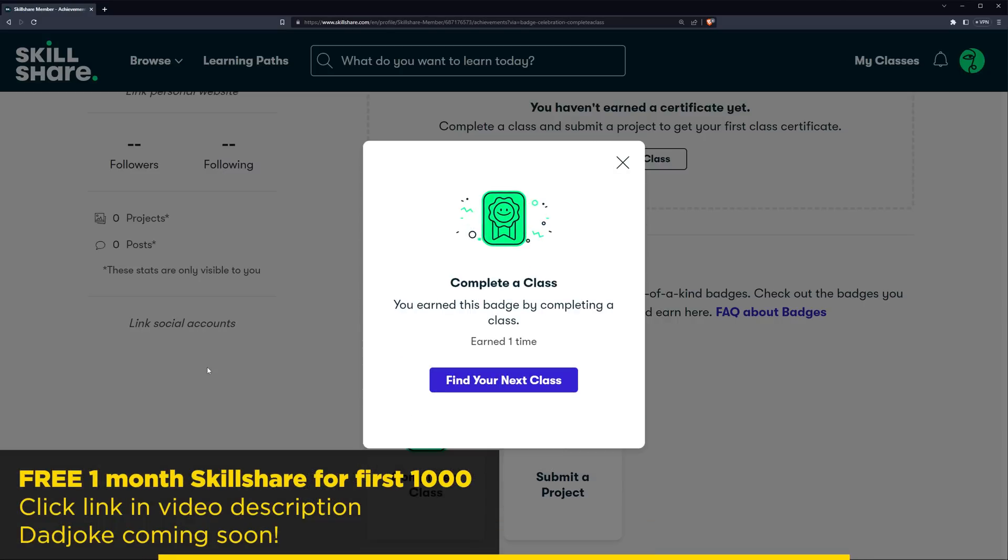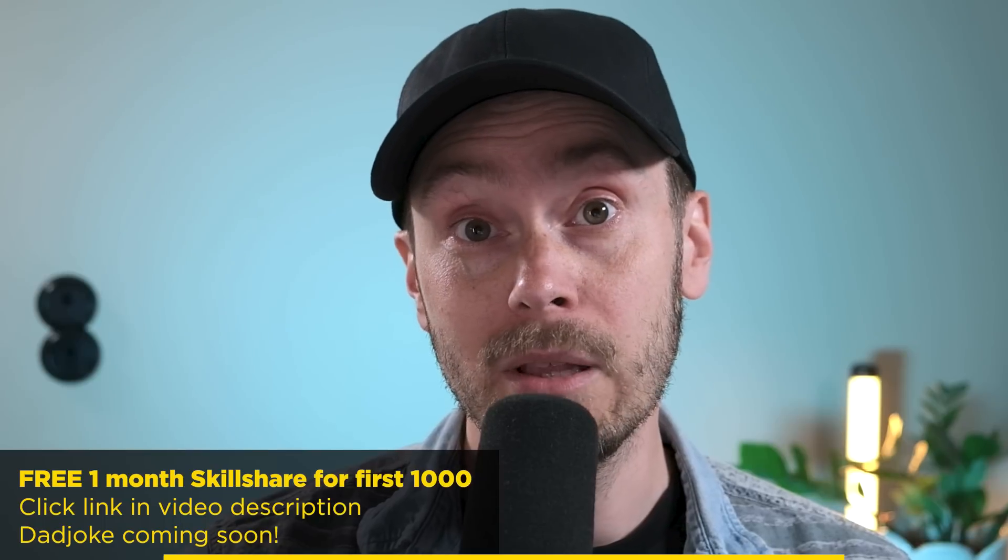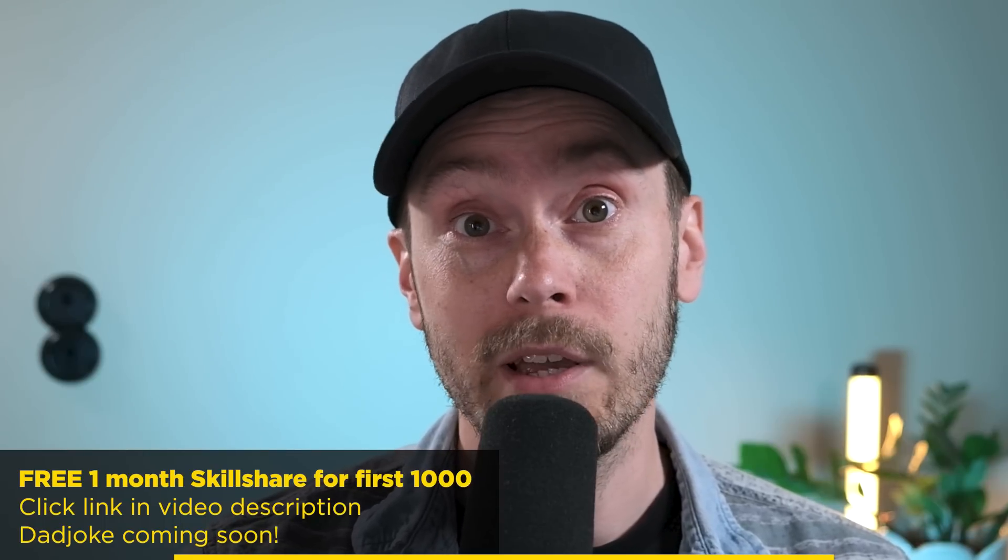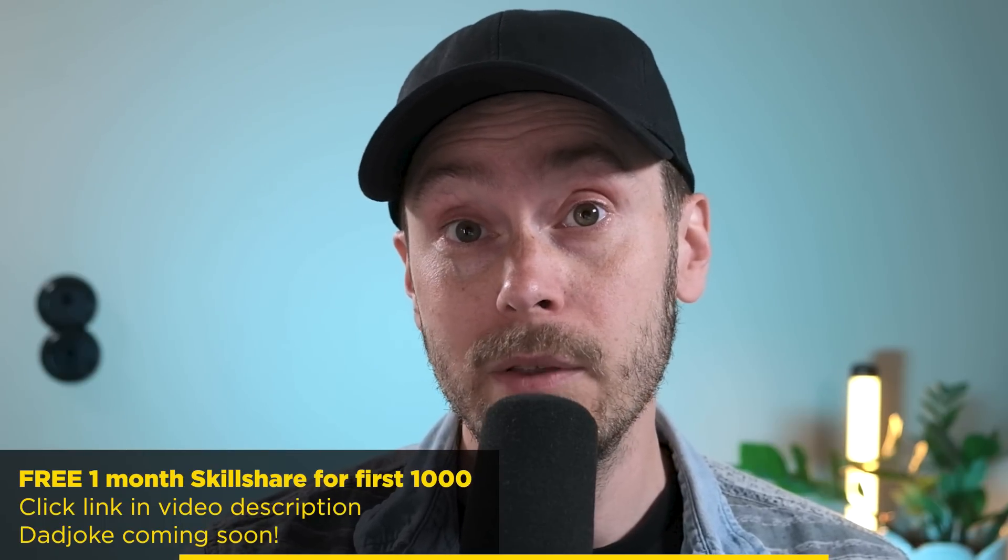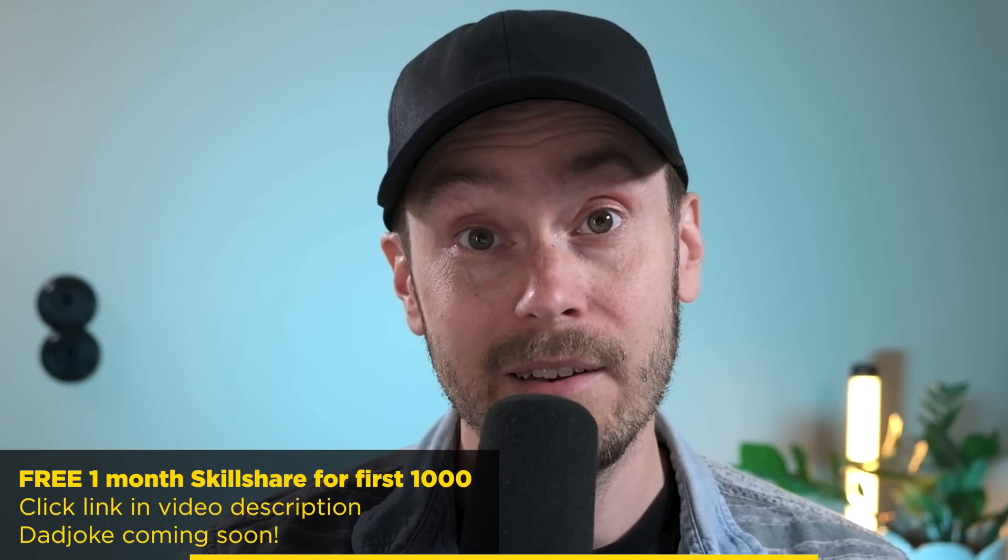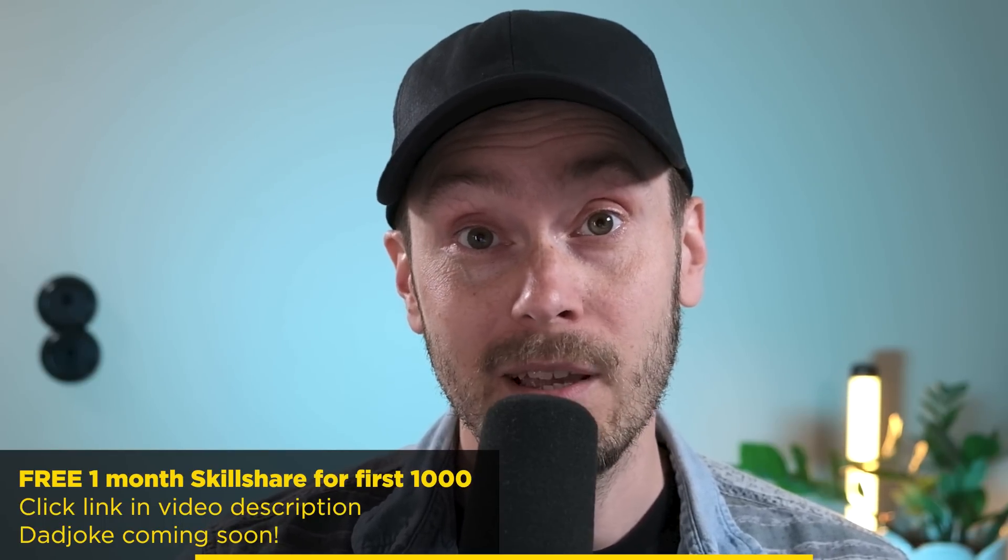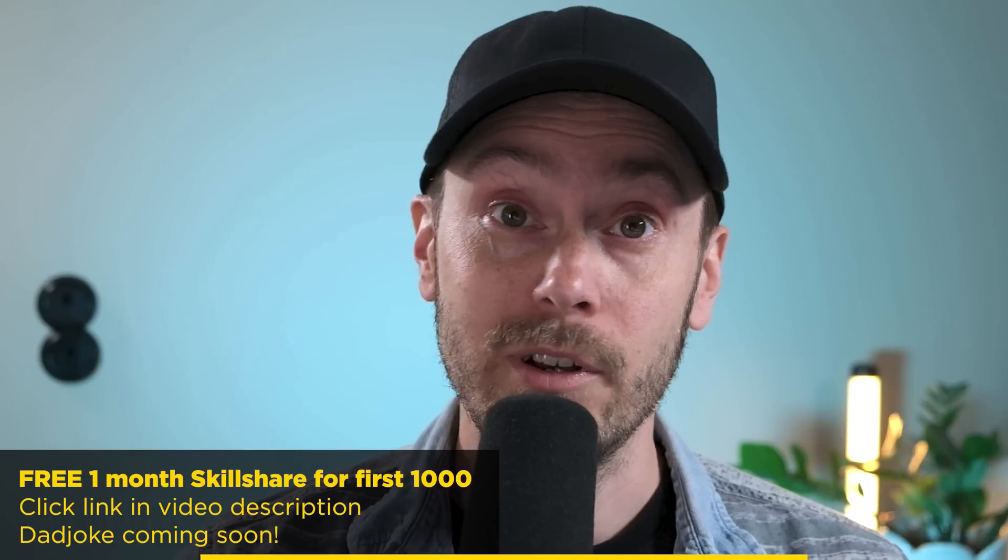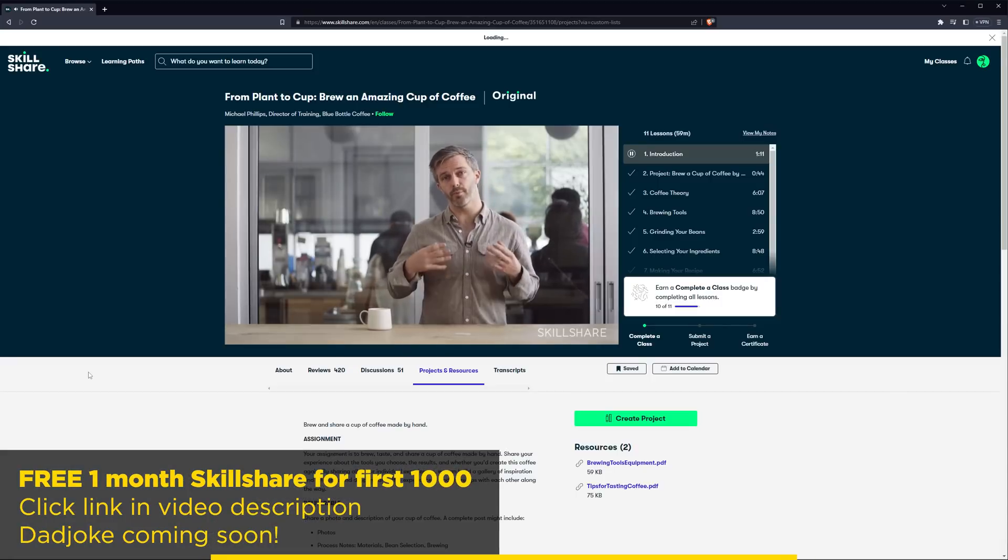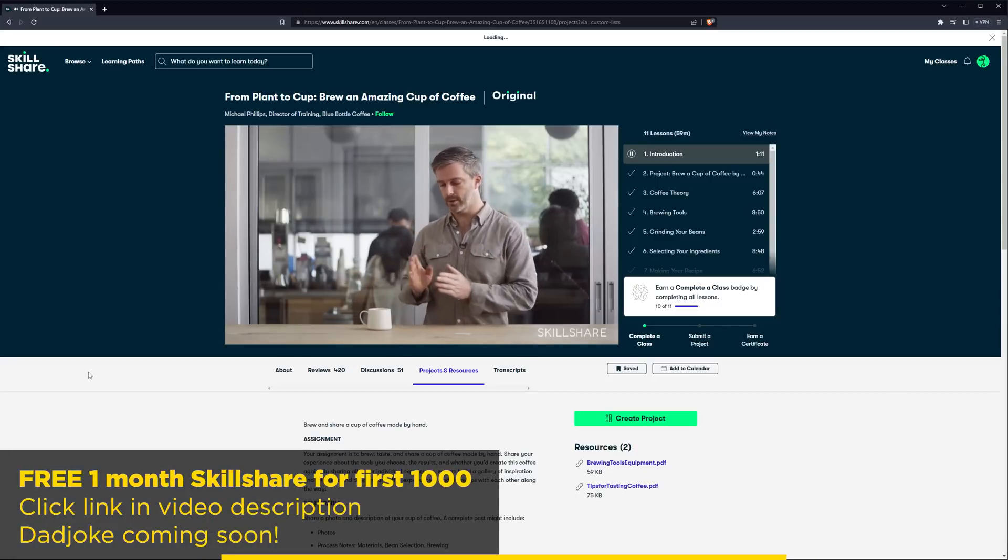If you follow the link in the video description below, the first 1,000 people will get one month of Skillshare, and it's 100% free. Just join up for a month, cancel after that, no problem. Just test it out.